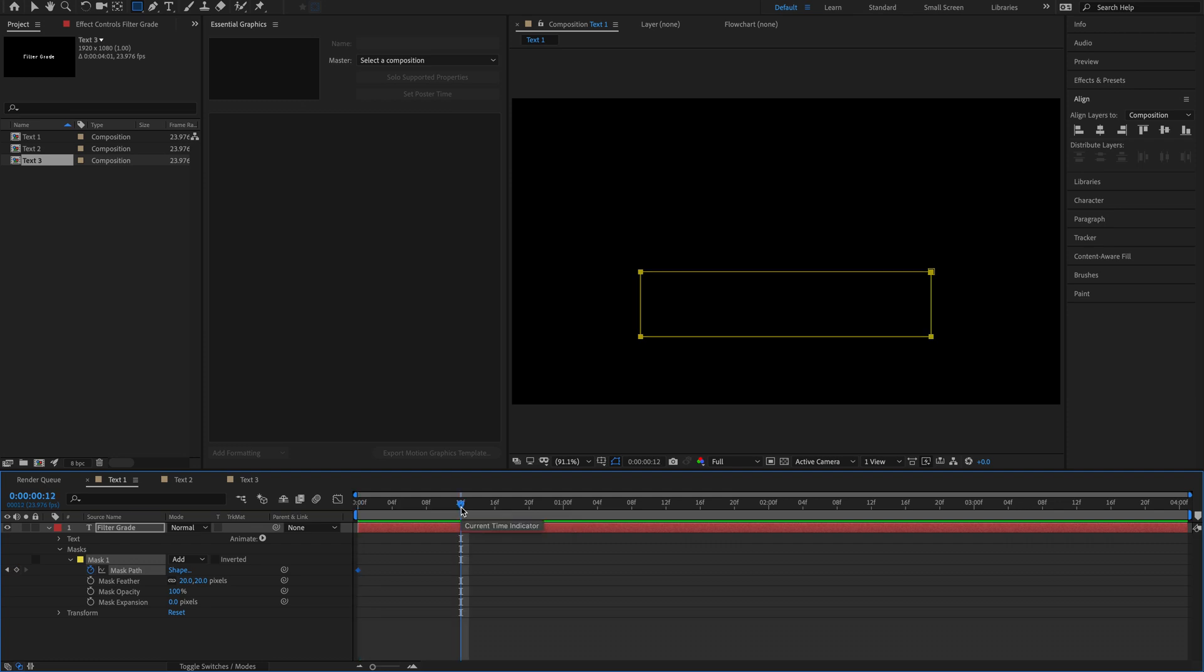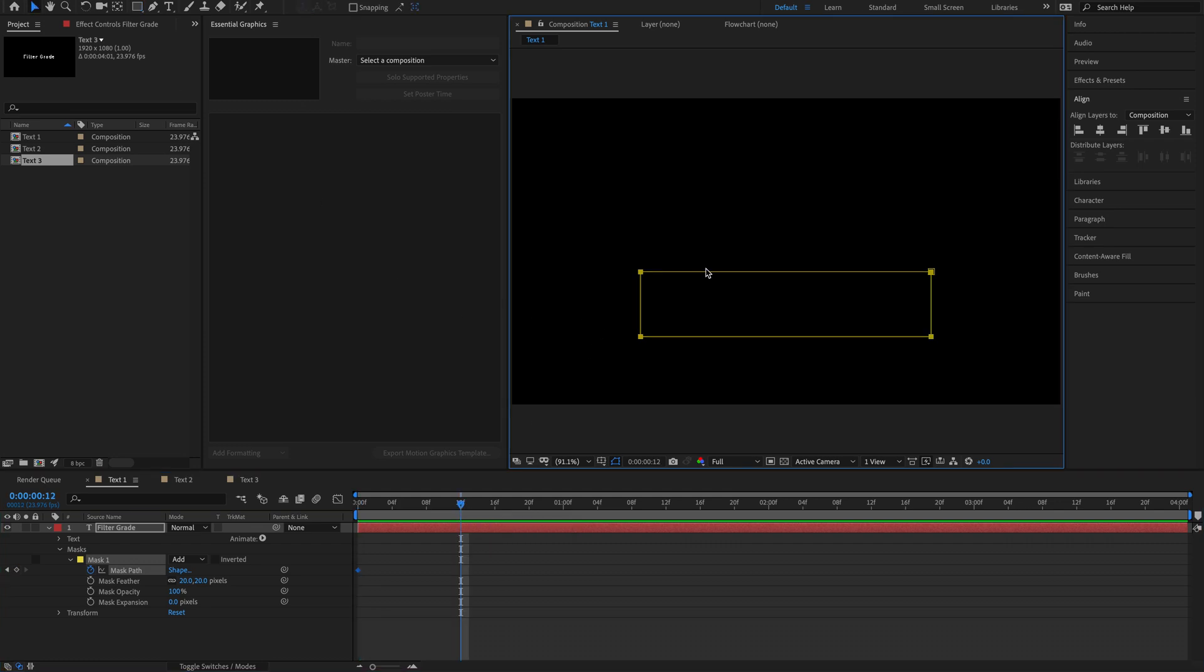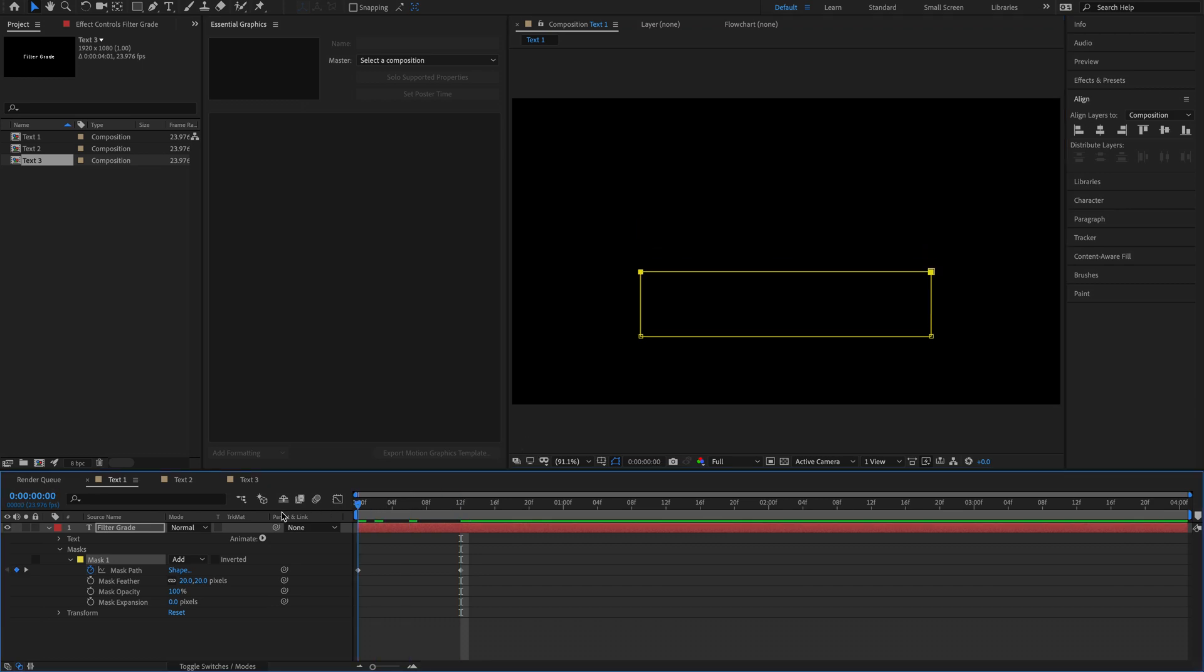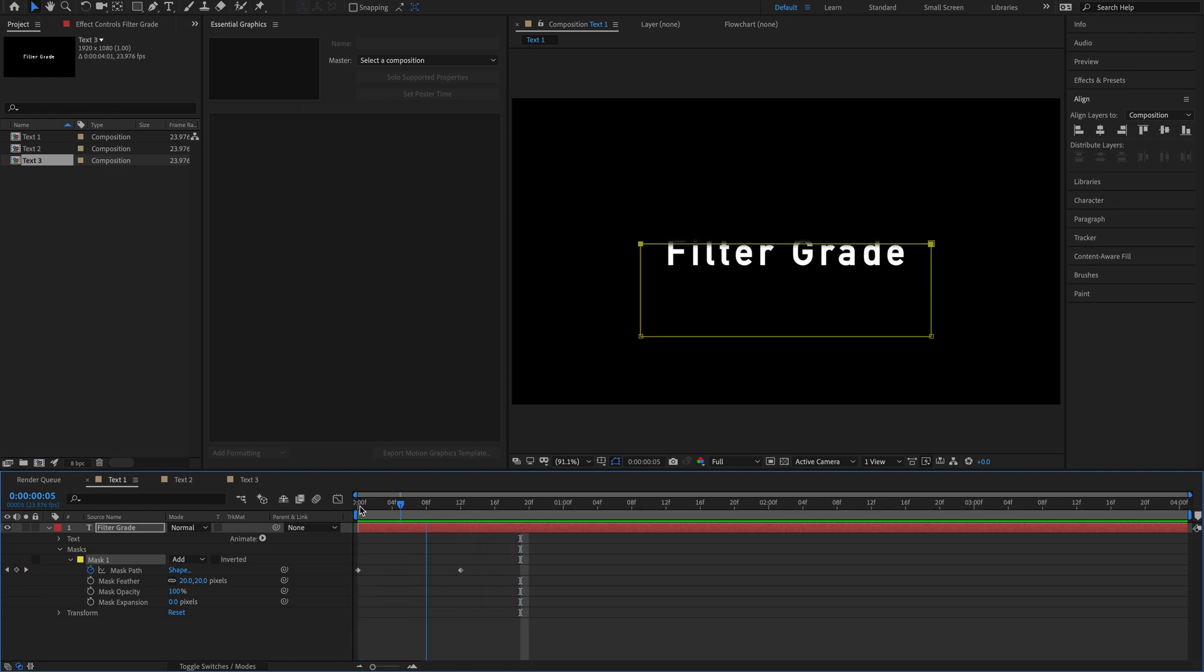12 frames in which is about a half second. We're going to go to our selection tool and bring this mask up. Now what you can see immediately is just what that does. It brings in the text.